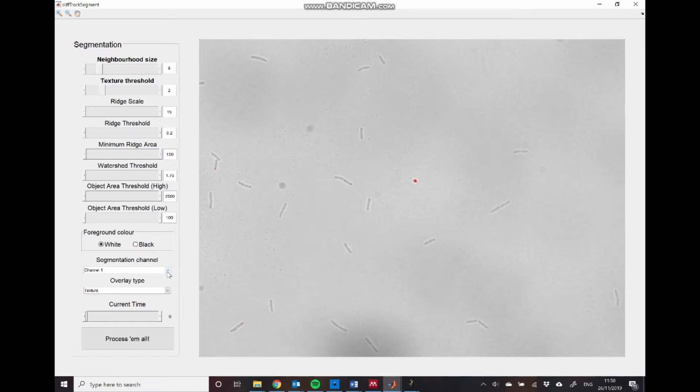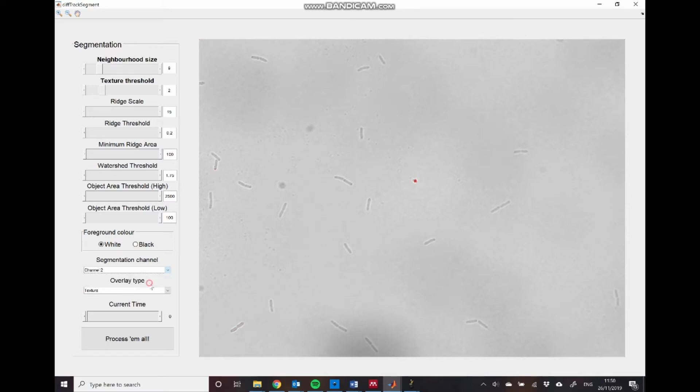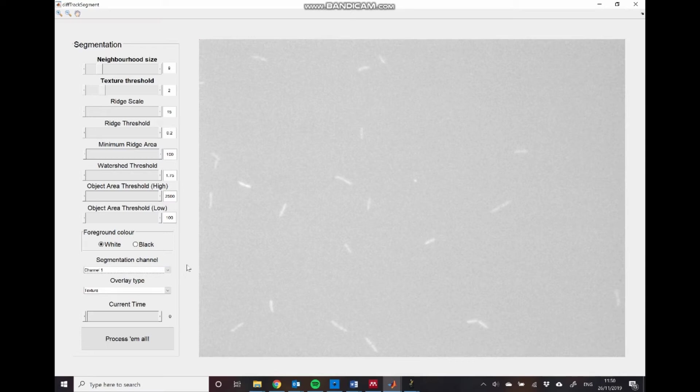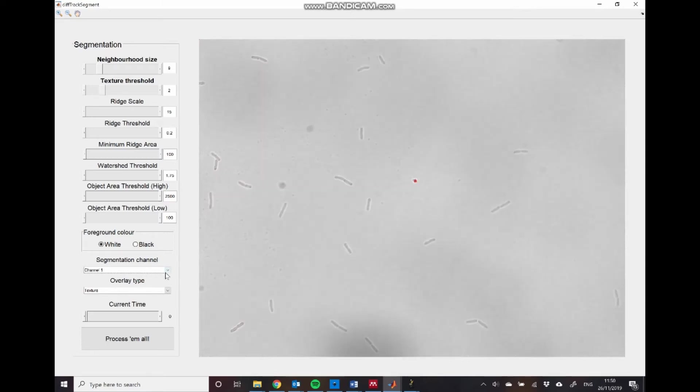Firstly, we have the segmentation channel drop down menu. This allows us to choose which channel we want to perform the segmentations on. So we can choose either channel one, which is our brightfield in this case, or channel two, which is our YFP channel. We're going to be segmenting the brightfield channel. Obviously, depending on your data set, you may want to perform segmentations on other channels as well.